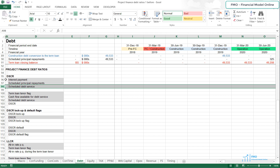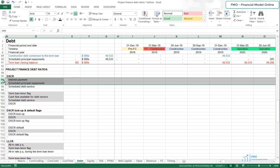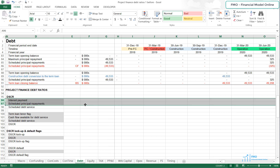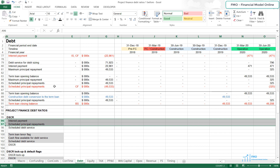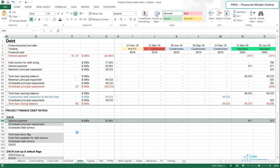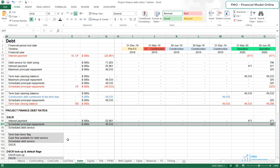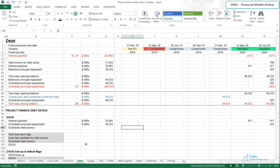The Scheduled Debt Service will be the sum of the interest payments and Scheduled Principal Repayment, so let's bring these two items over here. The interest payment is in row 80 — let's copy the whole row and paste it to row 96. The Scheduled Principal Repayments is in row 90 — let's copy the whole row and paste it to row 97. The Scheduled Debt Service will be the sum of the interest payment and Scheduled Principal Repayments.